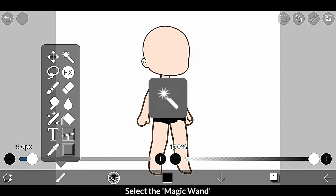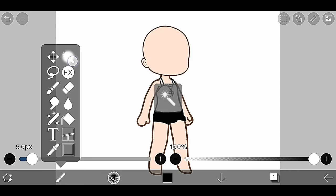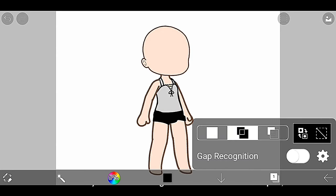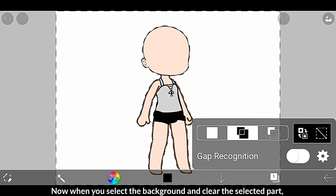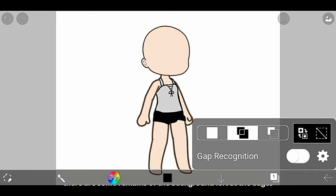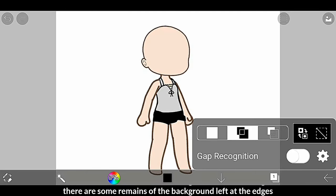Select the magic wand. Now when you select the background and clear the selected path, there are some remains of the background left at the edges.